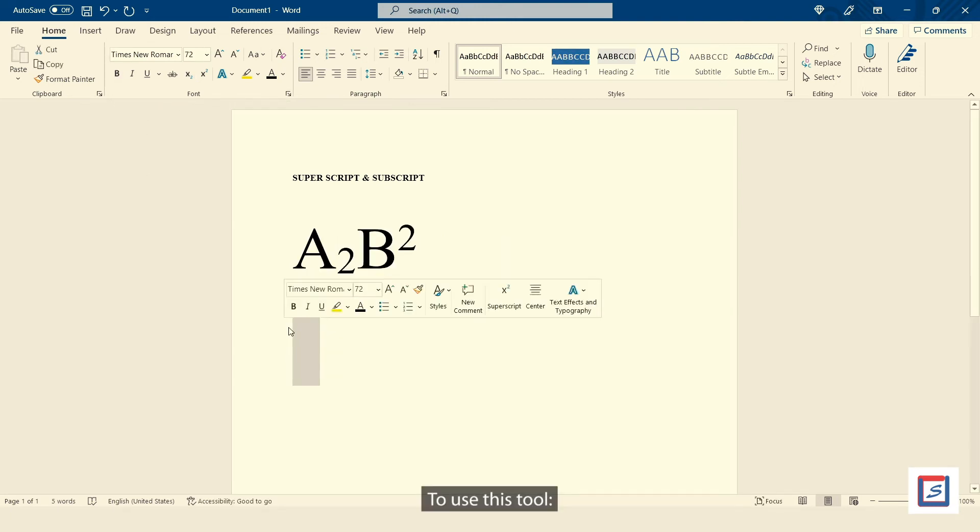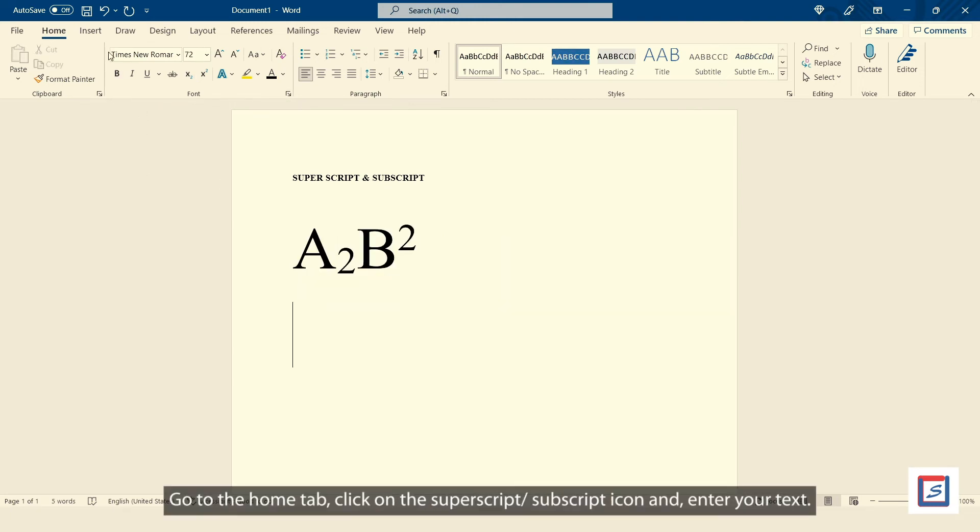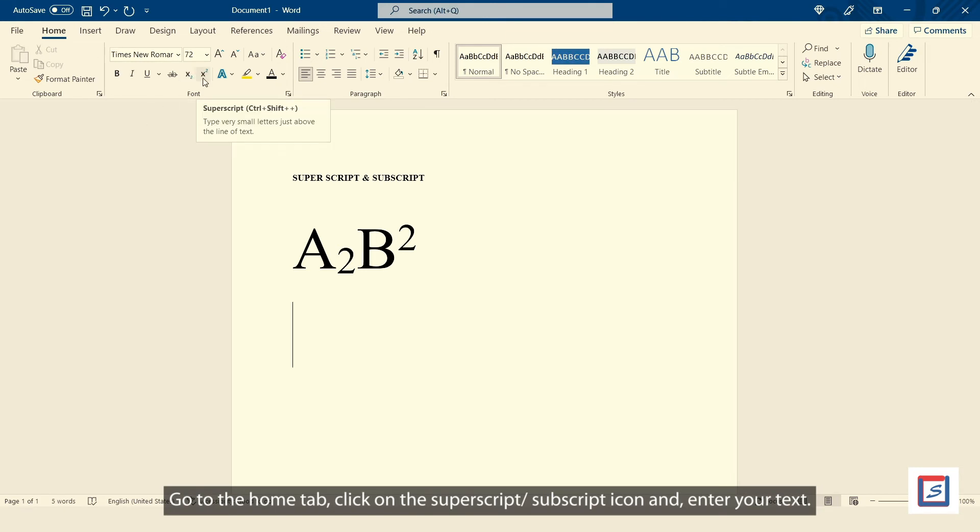To use this tool, go to the home tab, click on the superscripts, subscript icon and enter your text.